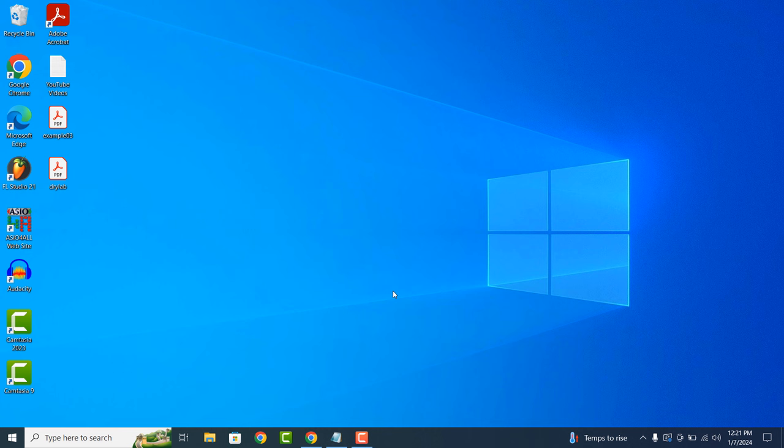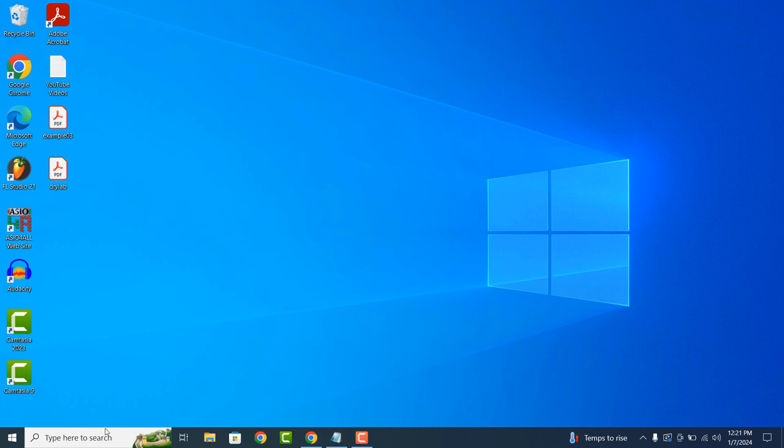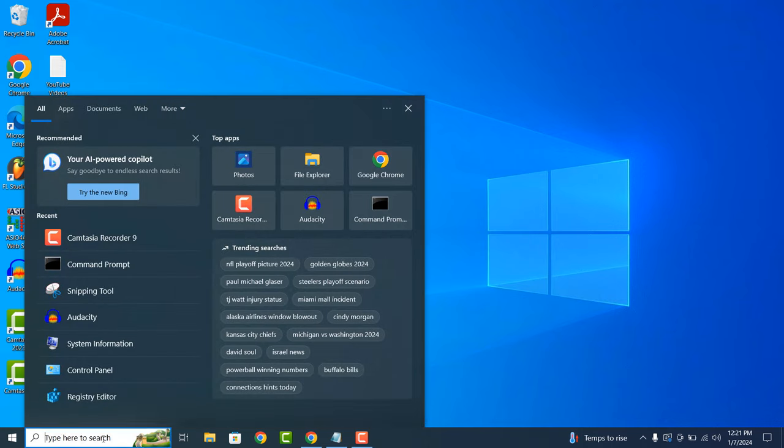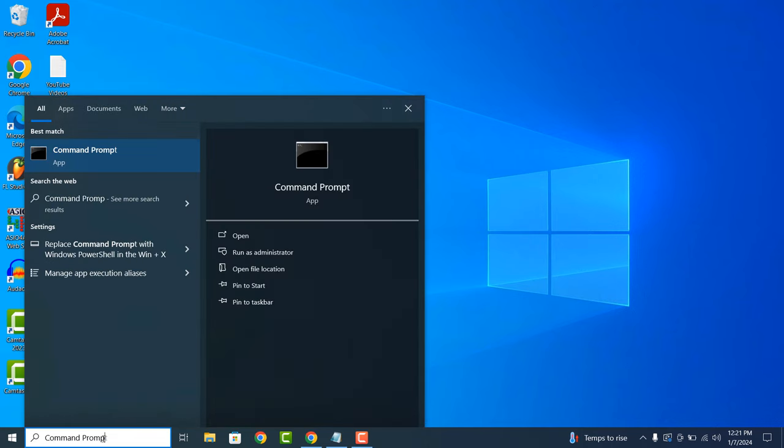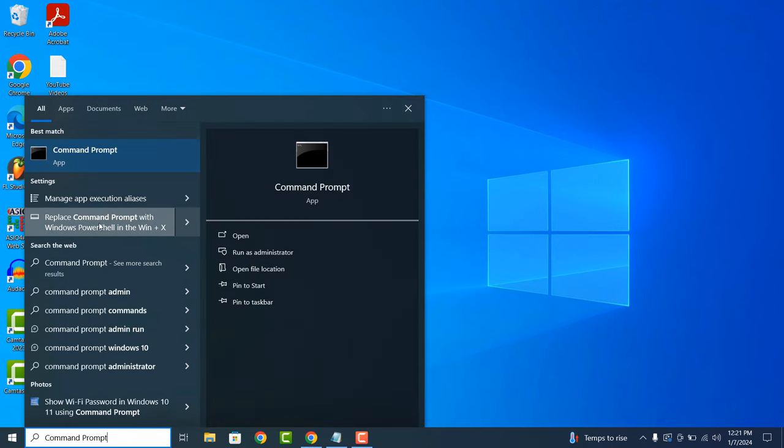Now to get started with obtaining the Wi-Fi password, go into the Windows start bar and type in Command Prompt. Open up the Command Prompt application.